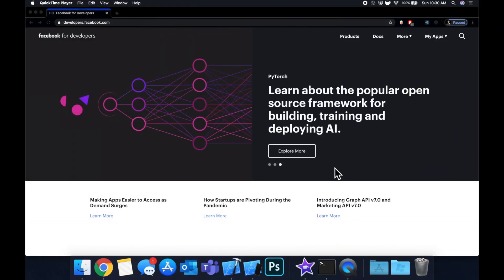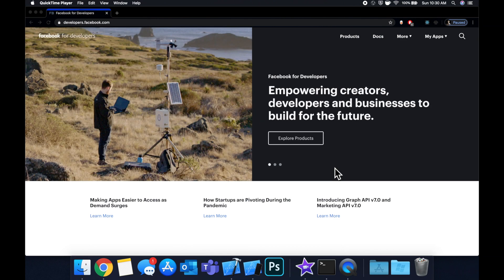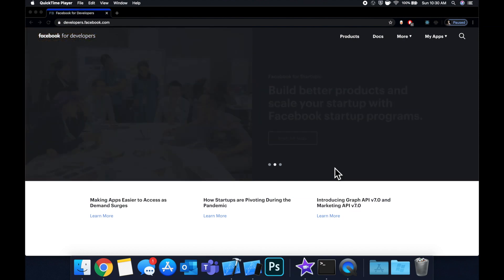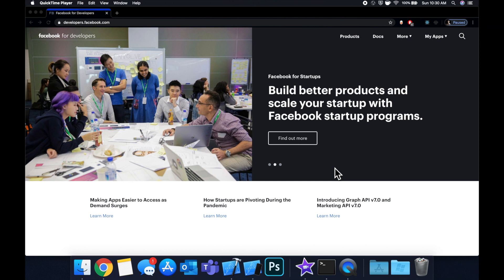What is going on everyone, welcome back to another Swift tutorial. Today we're going to be taking a look at how to bring in the Facebook SDK into your project, more specifically we'll look at setting up Facebook analytics.